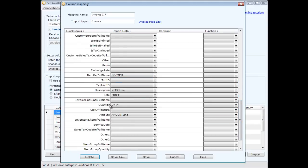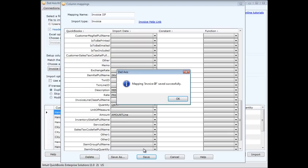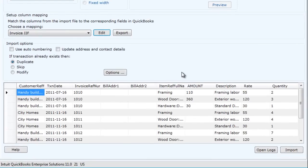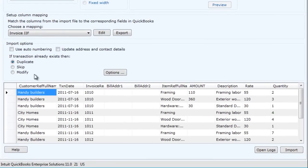With that map we've saved and we can reuse again, and immediately now you can see the fields and the corresponding data that's going to be brought into QuickBooks. So the final step in the process is to actually import those transactions.